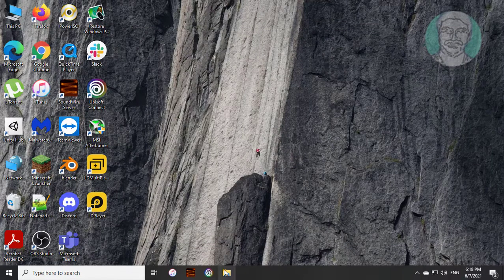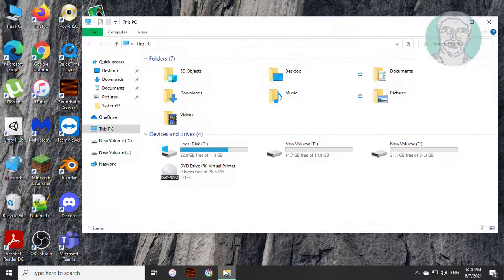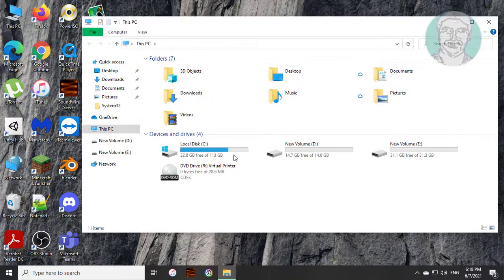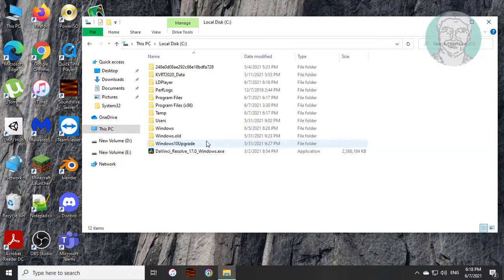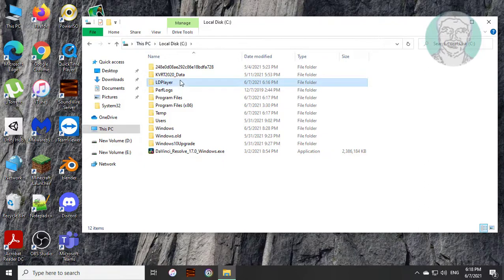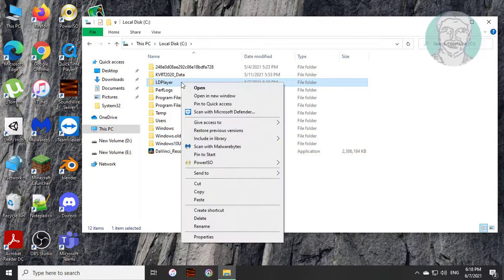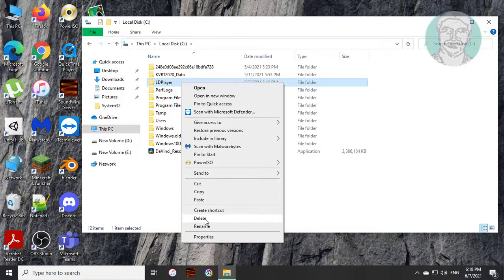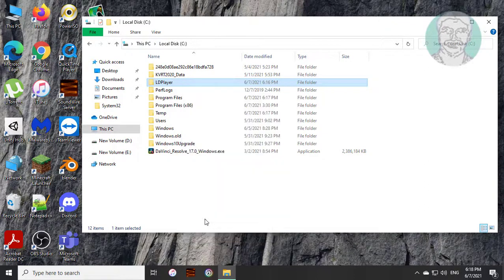Open file explorer. Open C drive. If any folder LD player, delete it. If LD player folder is available on program files folder, delete it.